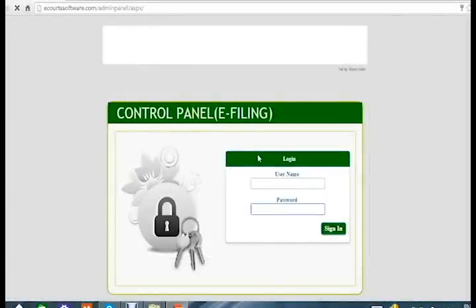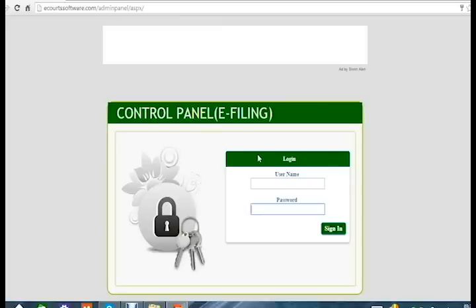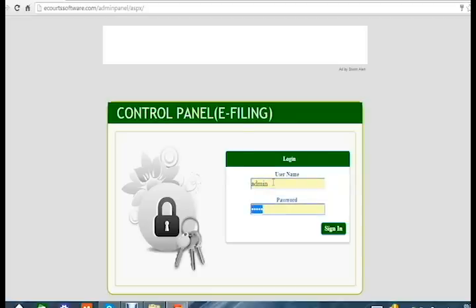Hello, my name is Nihal Singh and today I'm going to give you a demonstration on the e-Filing Management System. Before the demonstration, to login to the admin panel, you need to enter your user ID which is 'admin', then enter the password which is also 'admin', and click on the sign in button to get into the admin panel.